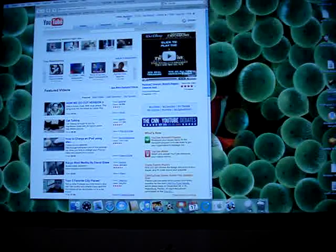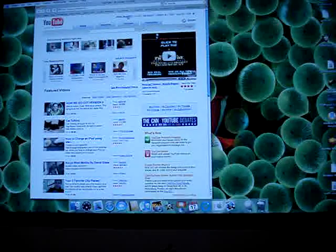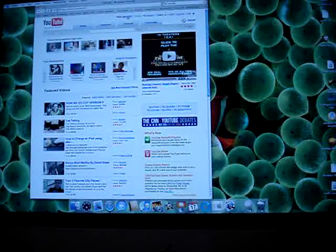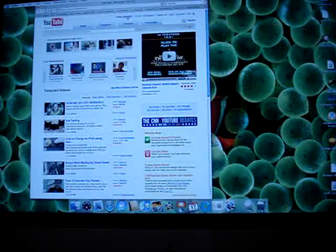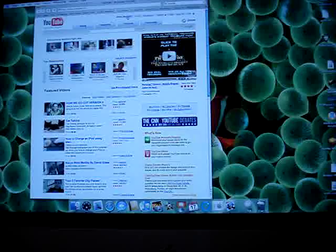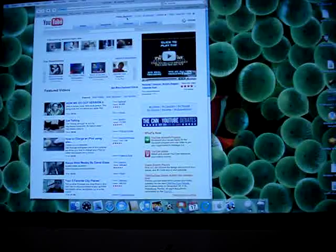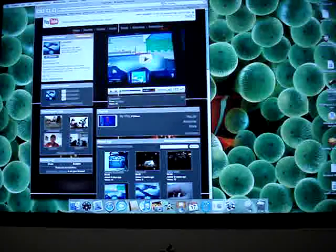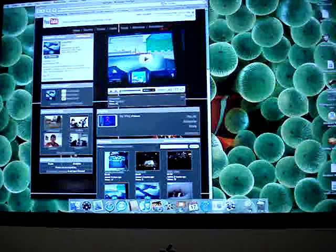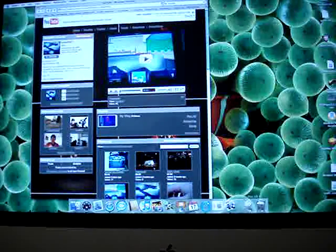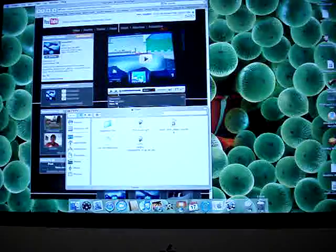When you're on YouTube, pick a video, your video that you would like to put on iWeb. Then open up iWeb.